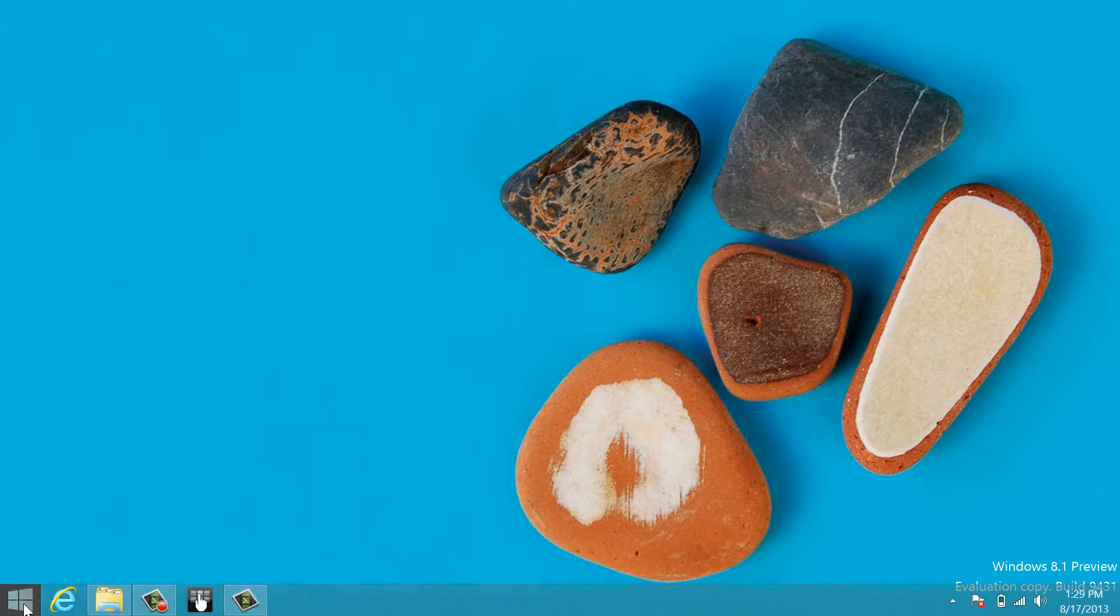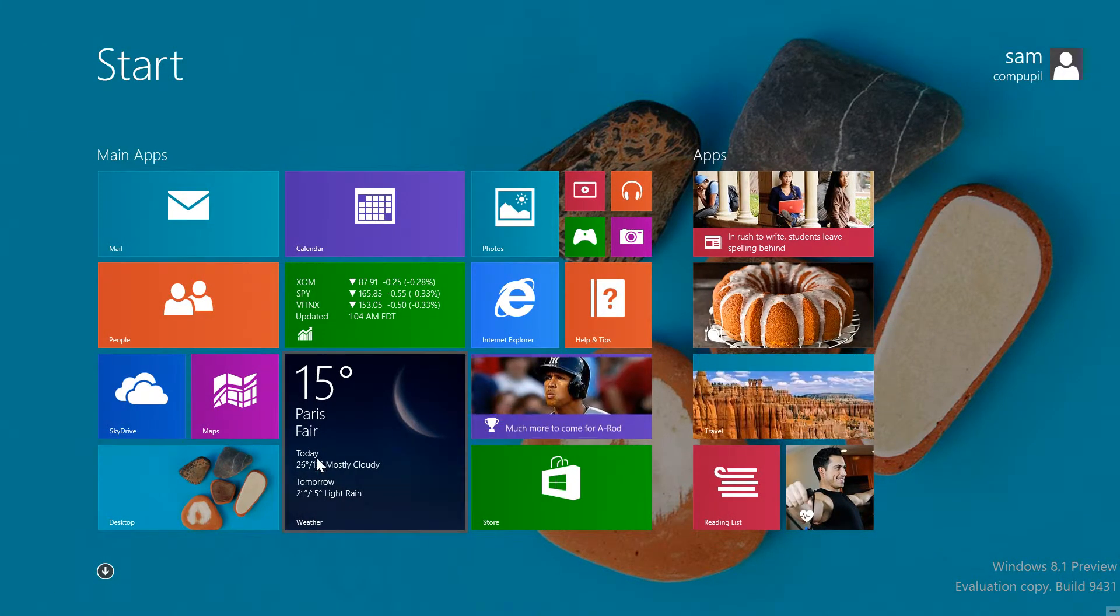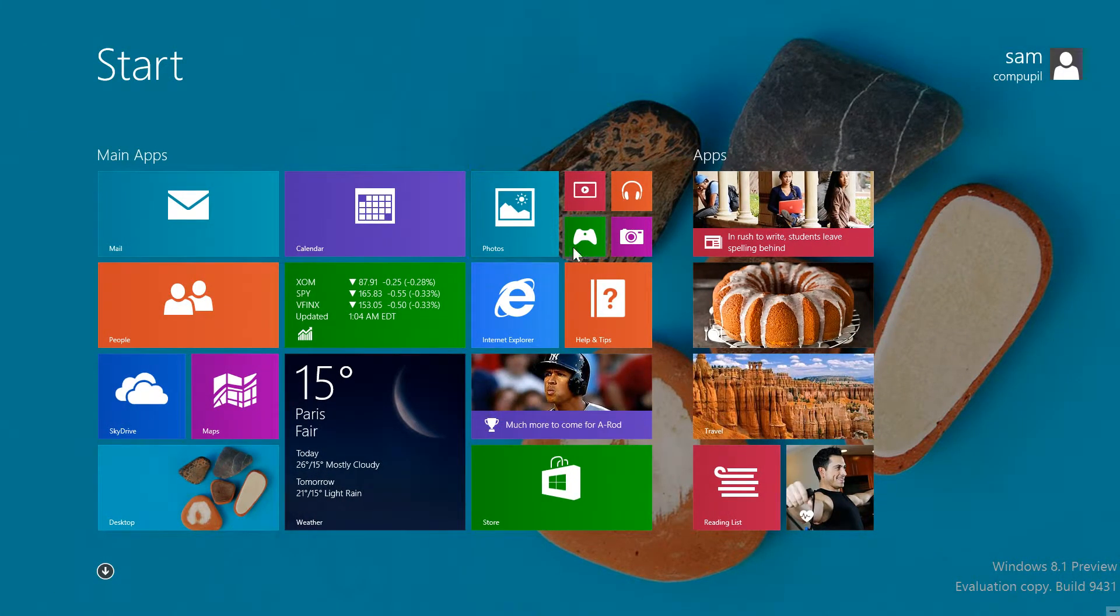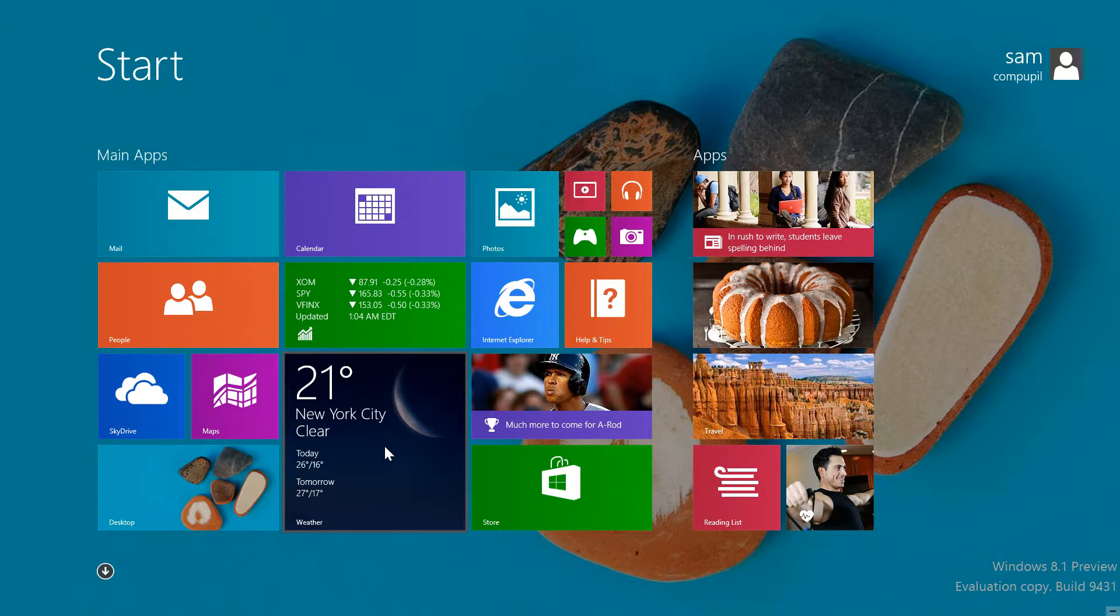Let's look at the Metro section. As you can see, apps now have more sizing options to fit your needs. If you have a lot of apps, you can shrink them. Or if you use live tile apps like Weather, you can make them larger to see more information without opening them.